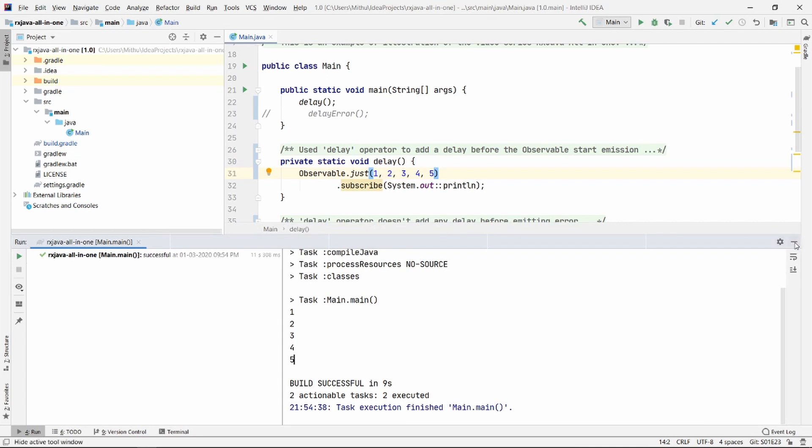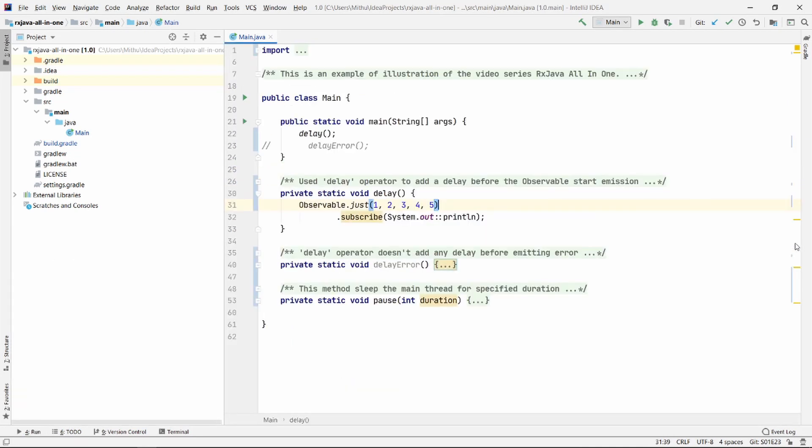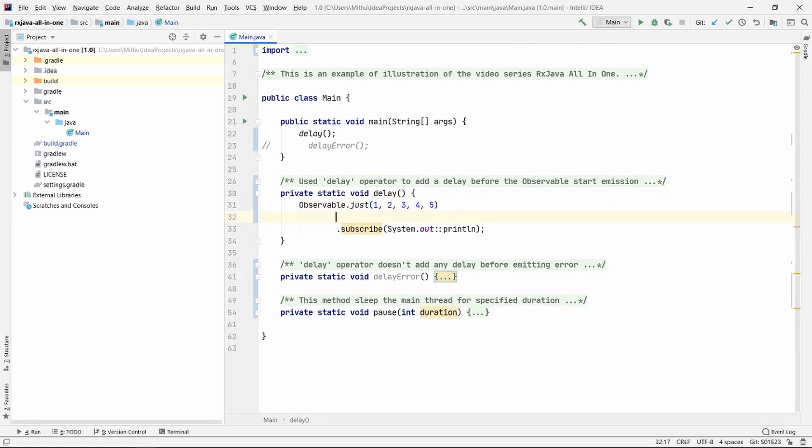So before I tell you the difference between delay and interval, let's use the delay operator and run our program. So chain .delay with 3000ms of time, which is almost 3 seconds.